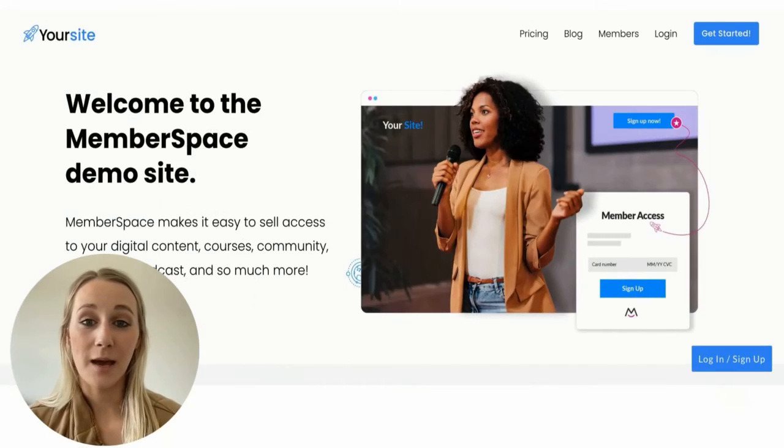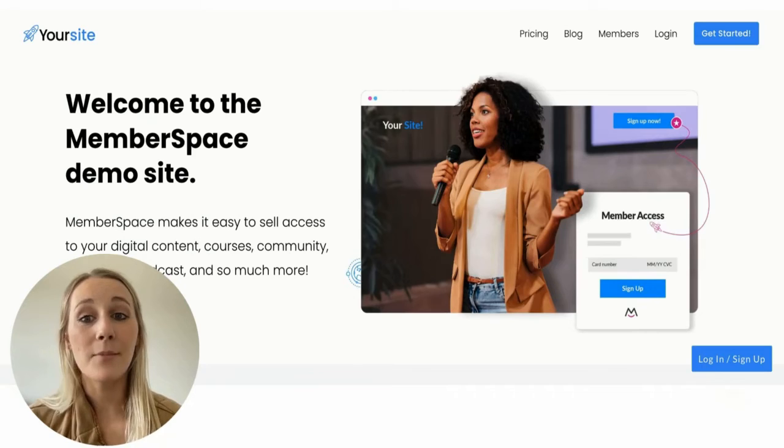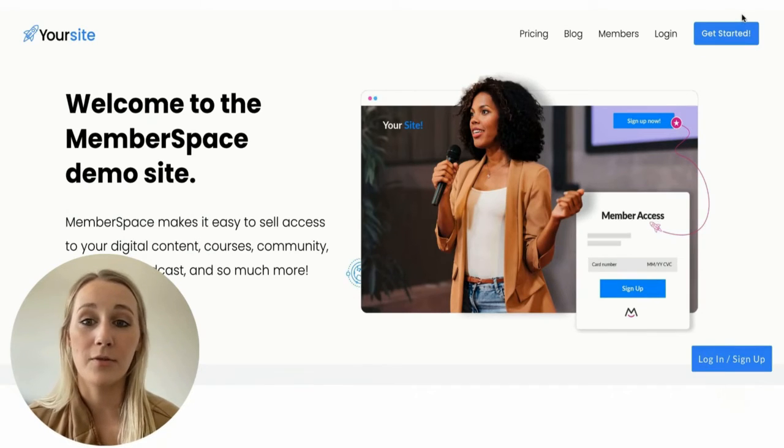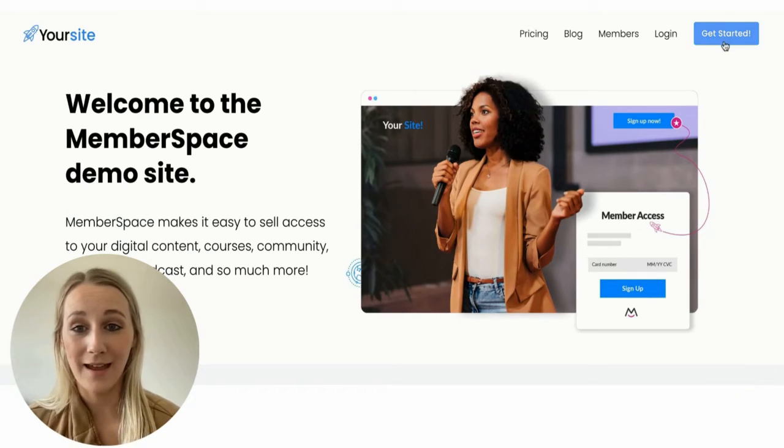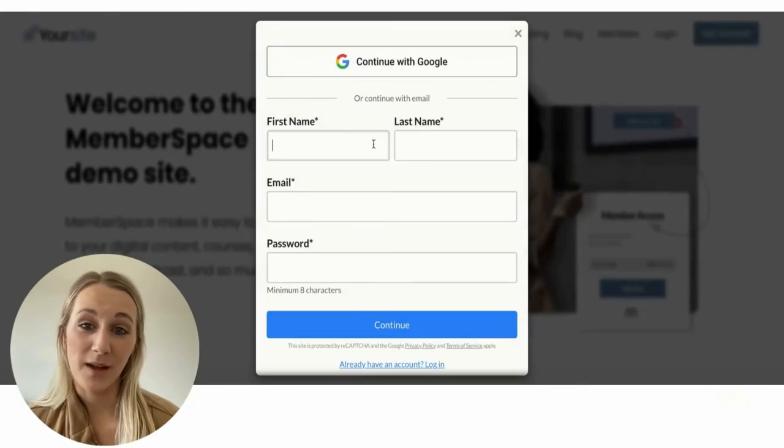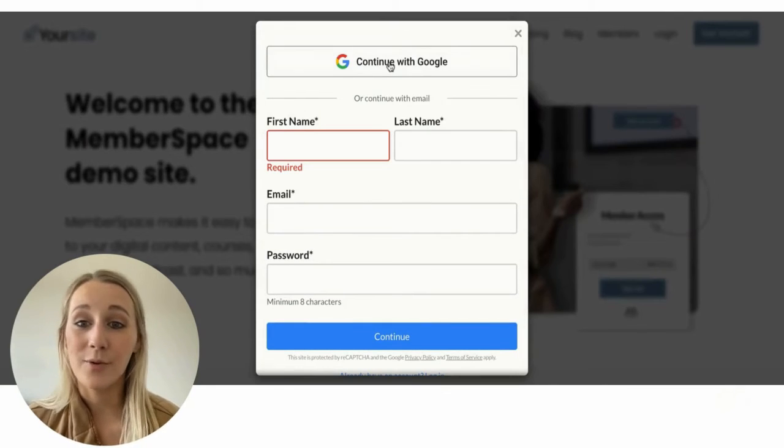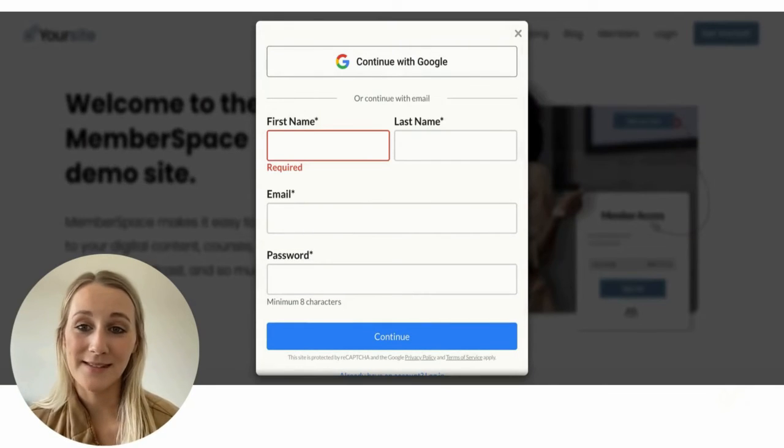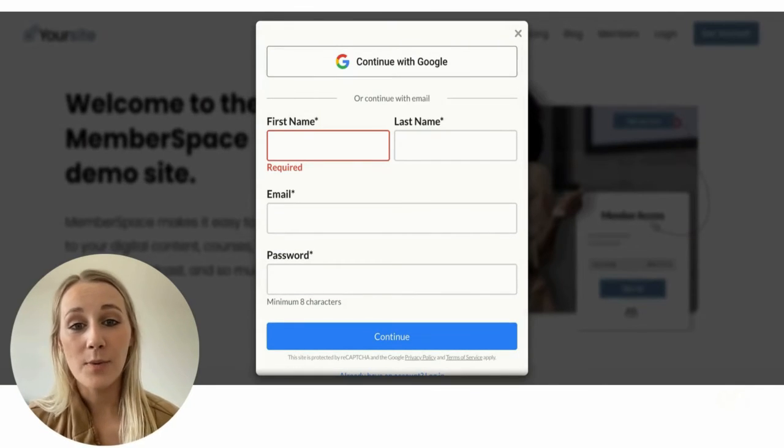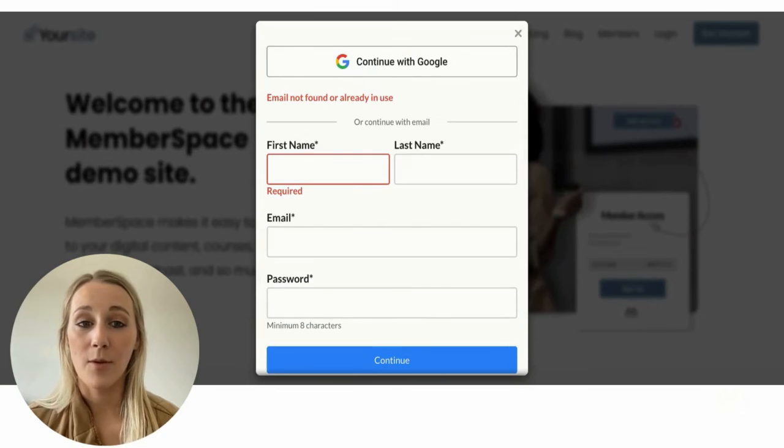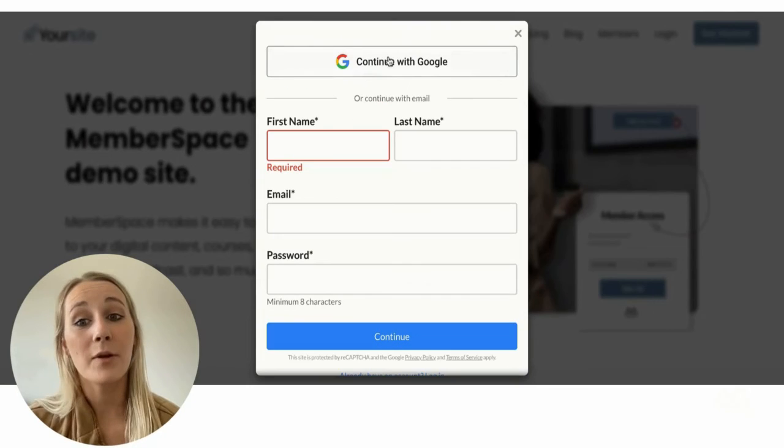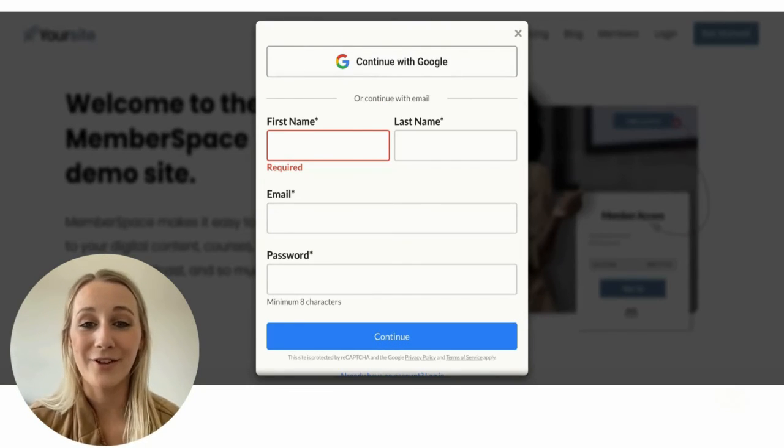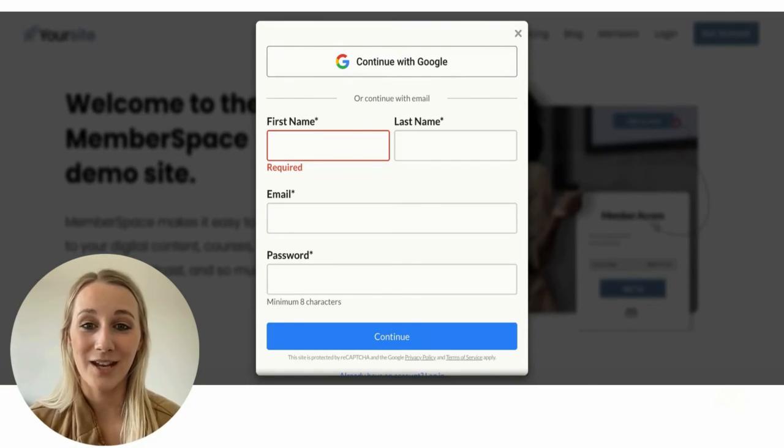Once you've set up your YouTube video subscription, MemberSpace will generate a signup link that you can share with your community anywhere you'd like, such as buttons on your website, social media, or email campaigns. When clicked, the link opens up a signup form on your website that requires people to subscribe and pay for access to your videos.